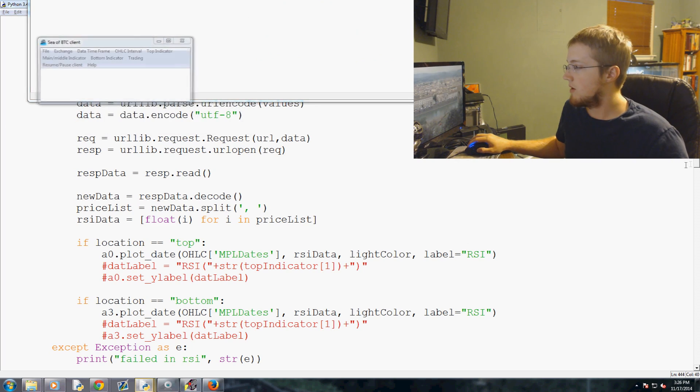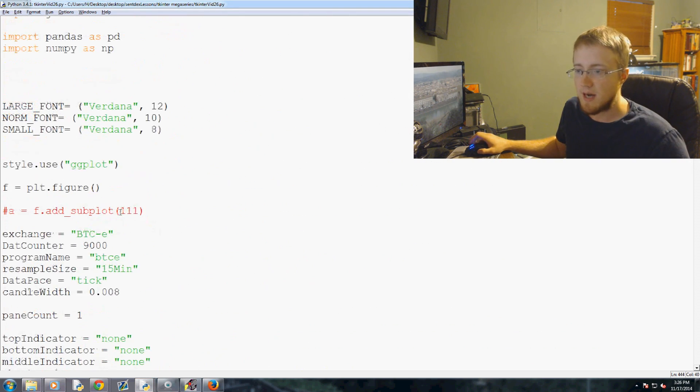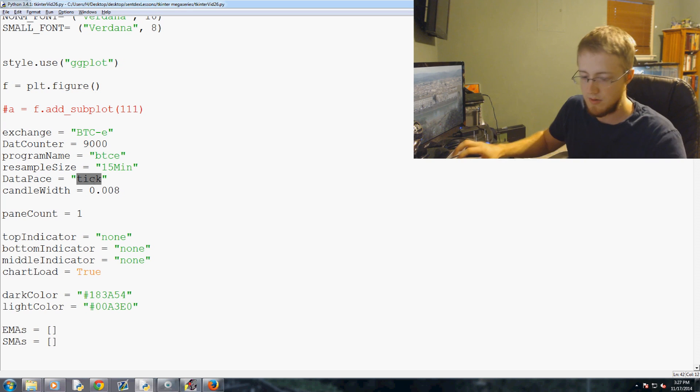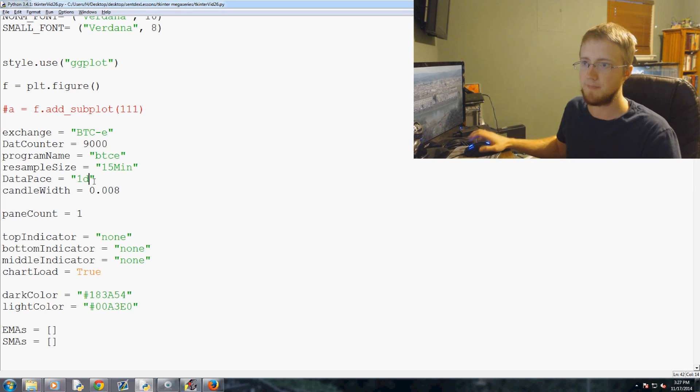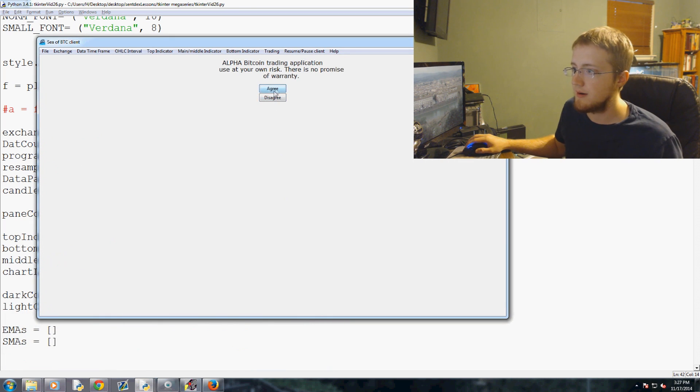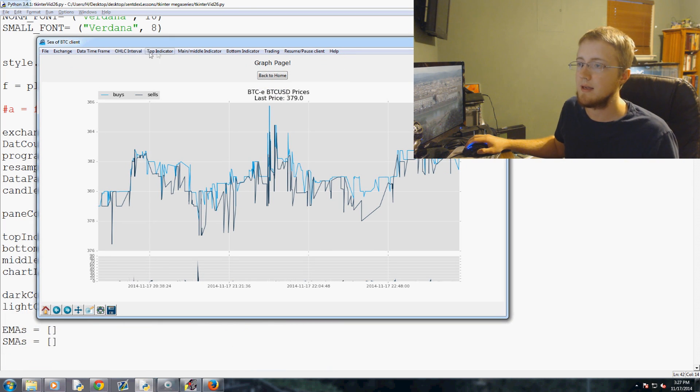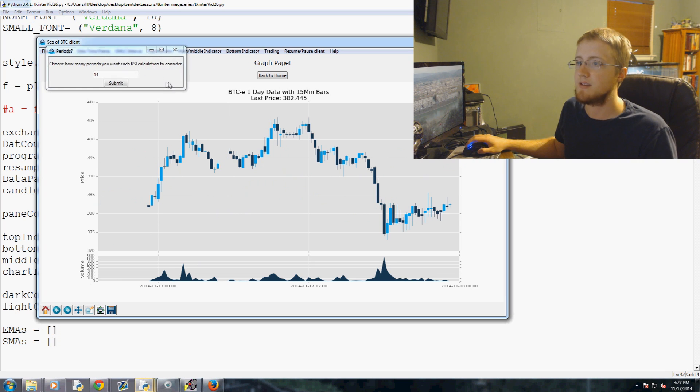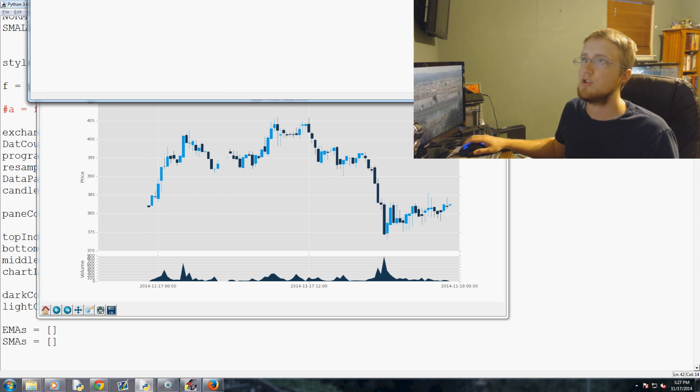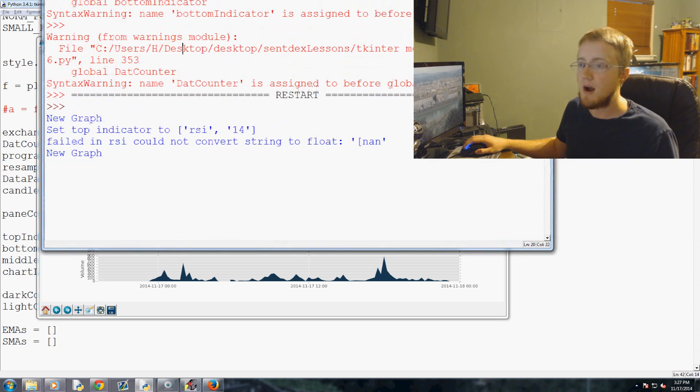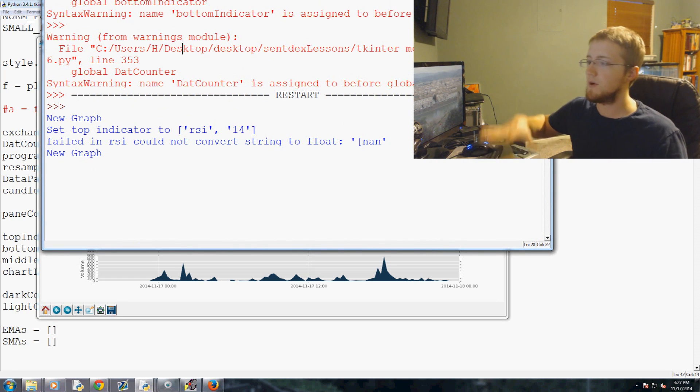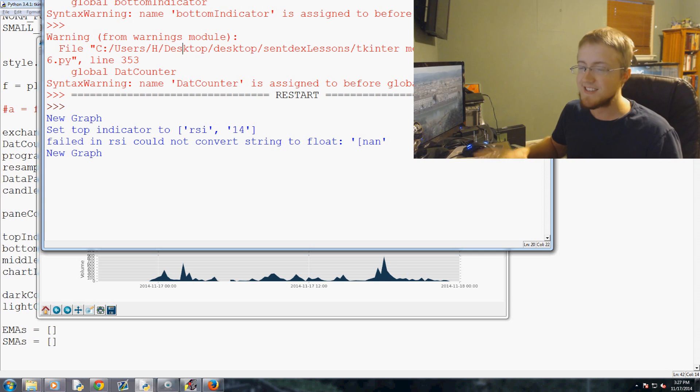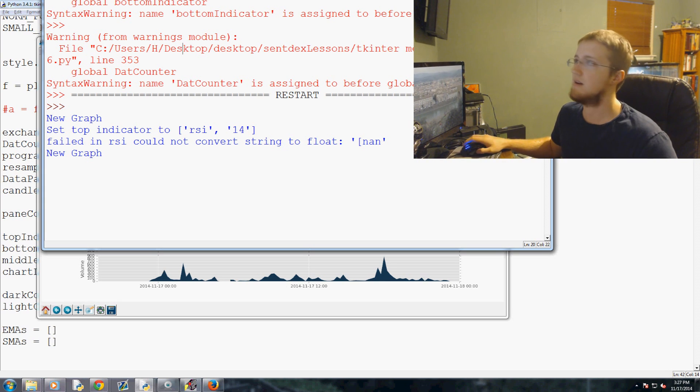And while we're doing that also, let's go up to the very top and instead of tick we want to, let's just start it with, we'll do one day. Let's go back to our program here. One day, top indicator RSI. It should give us an error in RSI, right? Failed RSI could not convert string to float not a number.